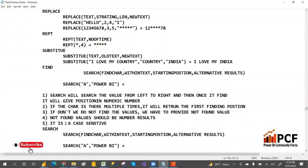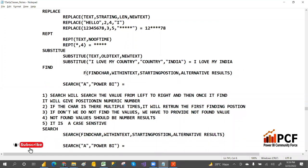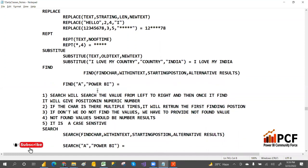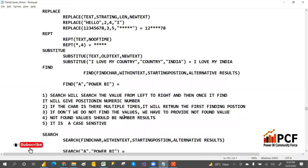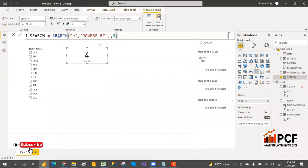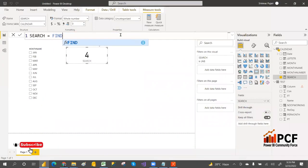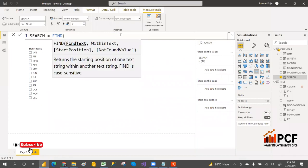FIND is case sensitive — other than that, everything is the same. Instead of SEARCH you can write FIND. The syntax is: FIND, open bracket, find text, within a text, starting position, not found value — it returns the starting position of the text within the string.